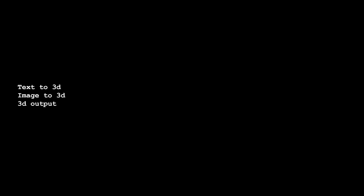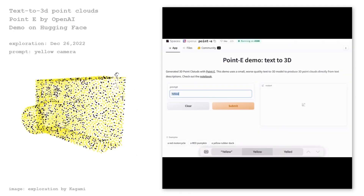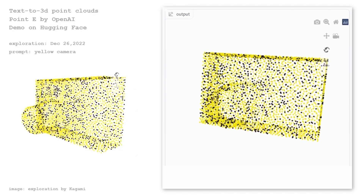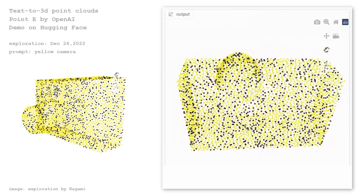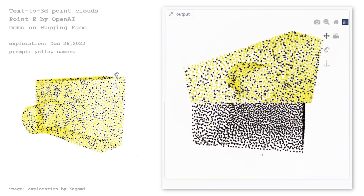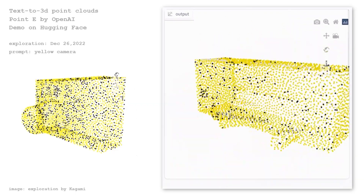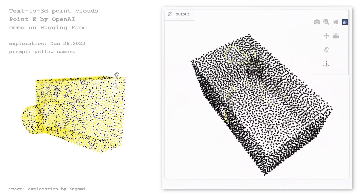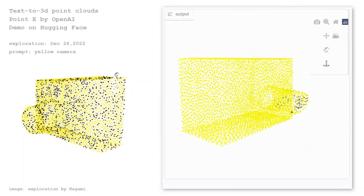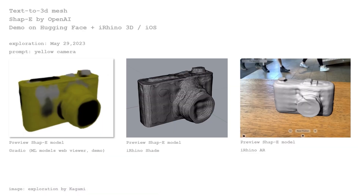Text to 3D, Image to 3D, 3D output. Point-E by OpenAI is a text-to-3D AI — this is an example in the demo space on Hugging Face. A 3D point cloud is generated based on text input, and multiple 3D models are generated with the same text input. Here is another text-to-3D AI, ShapeE by OpenAI. The 3D mesh could be generated with text input and it could be overlaid easily in reality using an AR viewer.